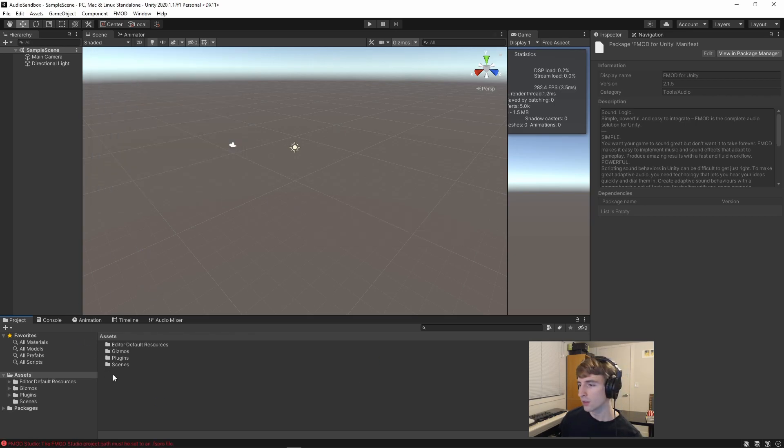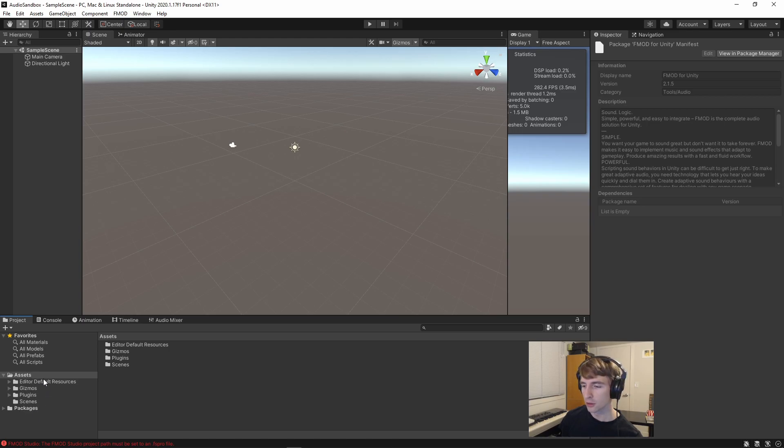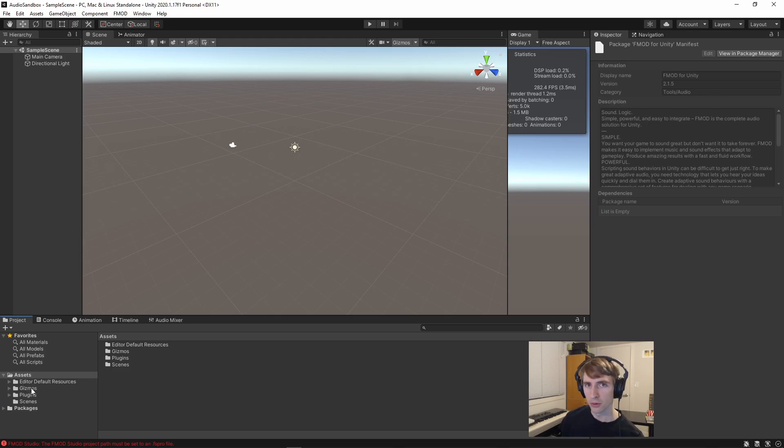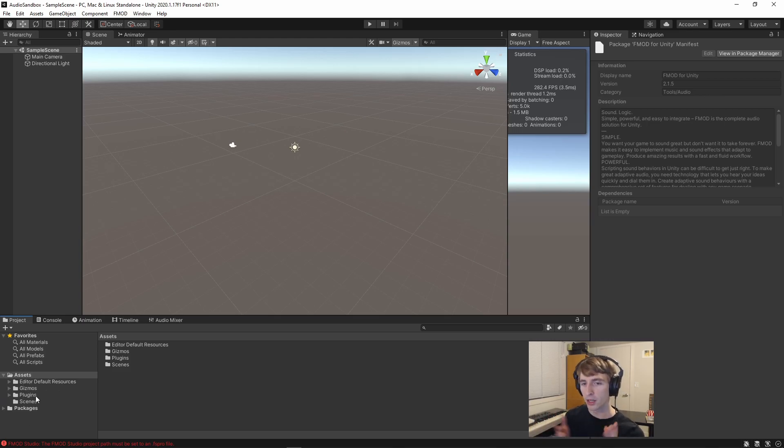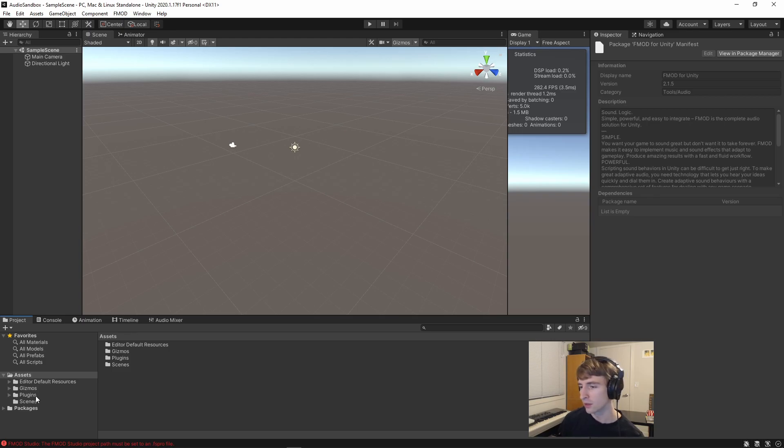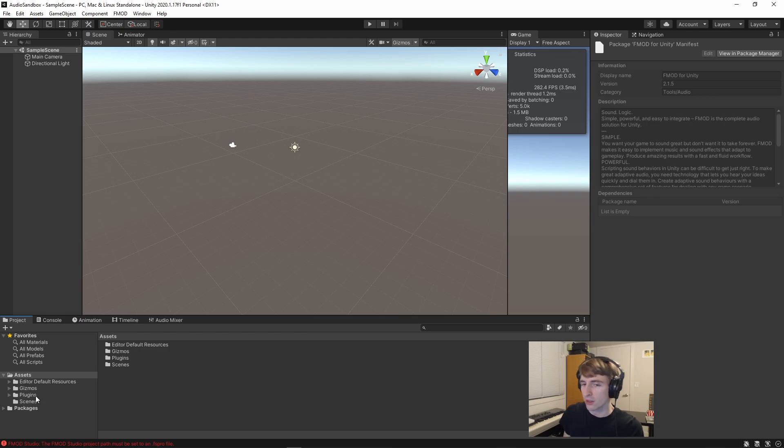And now, as you can see, I have all these additional folders under my Assets folder in my Project tab. As a note, you probably shouldn't move any of these. They tend to break the FMOD integration when you do. I know that's pretty annoying for some engineers, but it's just kind of a side effect of using FMOD.